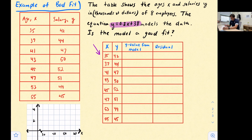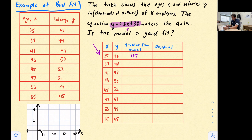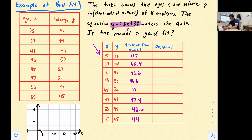We plug in x-values 35, 37, 41, 43, 45, 47, 53, and 55 into y = 0.2x + 38. This gives us: 45, 45.4, 46.2, 46.6, 47, 47.4, 48.6, and 49. We plugged each x-value into the equation and solved for y to get the model's predicted values.